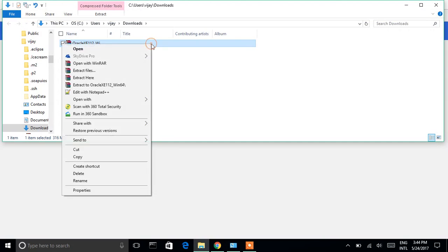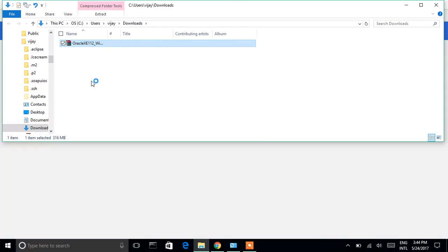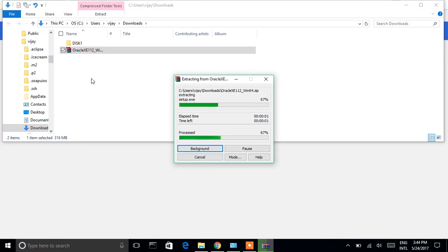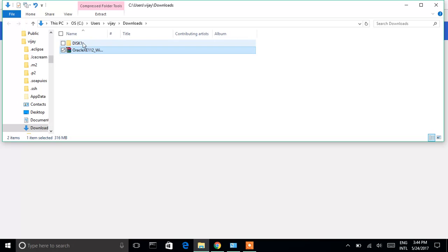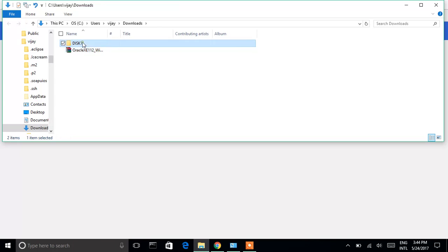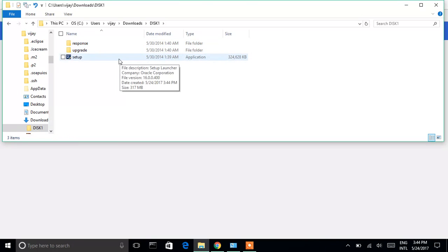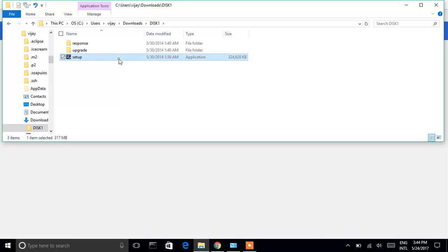Extract this file — click 'Extract Here'. It is extracting all the files. Click on the setup file and we have setup ready now. We will install Oracle Database 11g.